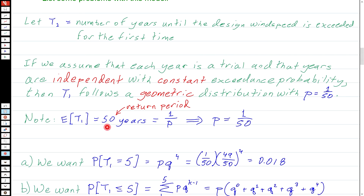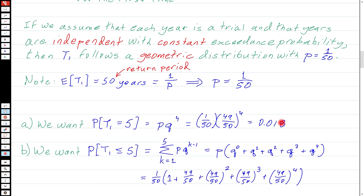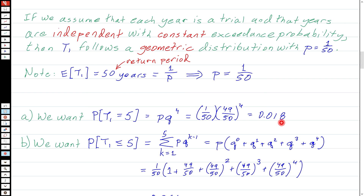For part A, we want P(T1 = 5): the first exceedance occurs on the fifth trial, meaning one success on the fifth trial and four failures before it. So P(T1=5) = P × Q⁴ = (1/50) × (49/50)⁴ ≈ 0.018.